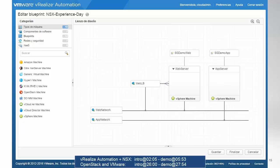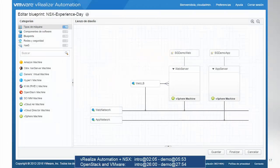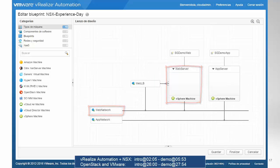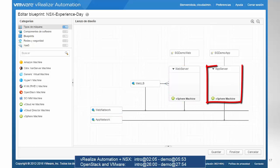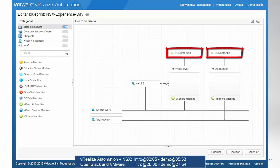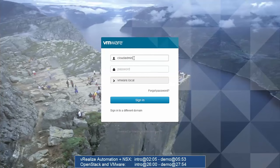This concludes the introductory part on vRealize Automation. The demo will show how to create a two-tier template: web servers connected to an on-demand web network, app servers connected to an on-demand app network, an on-demand web load balancer, and on-demand security applied to both the web and app tiers.